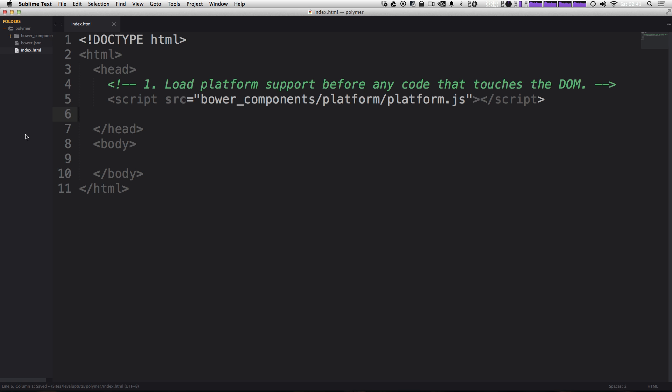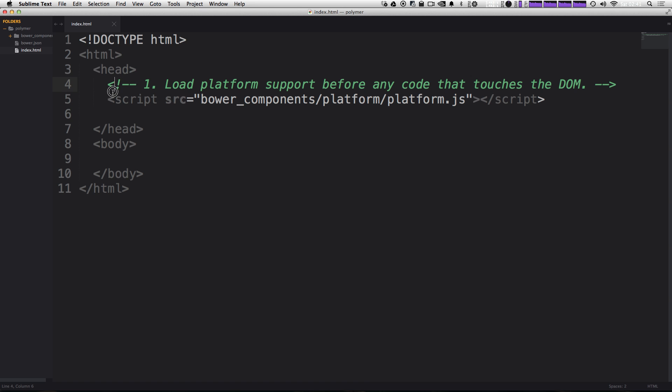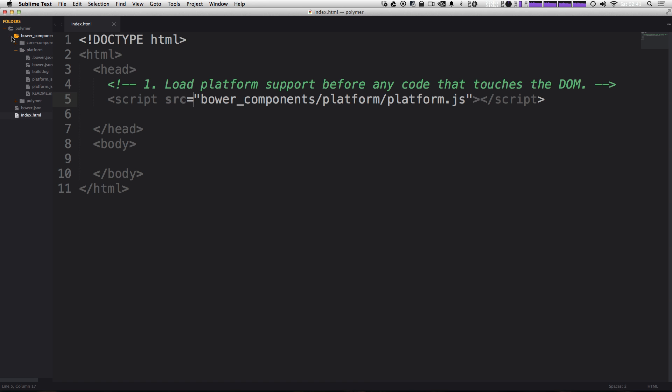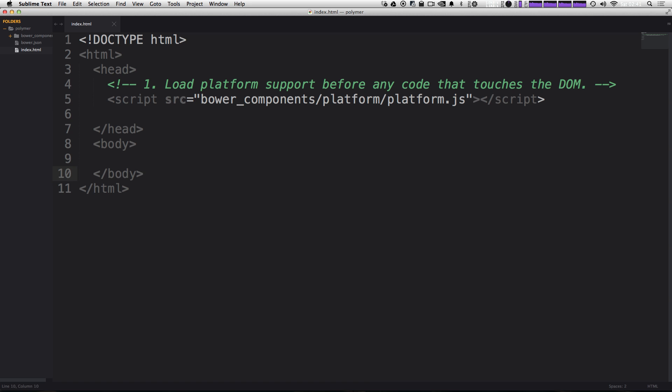And now we need to obviously give this some content. So now what I have here is just a basic HTML page. The doctype is just set to HTML. We have nothing in the head except for our script tag that's linking to bower_components/platform/platform.js. And that is going to be the main component that we need, the Polymer platform.